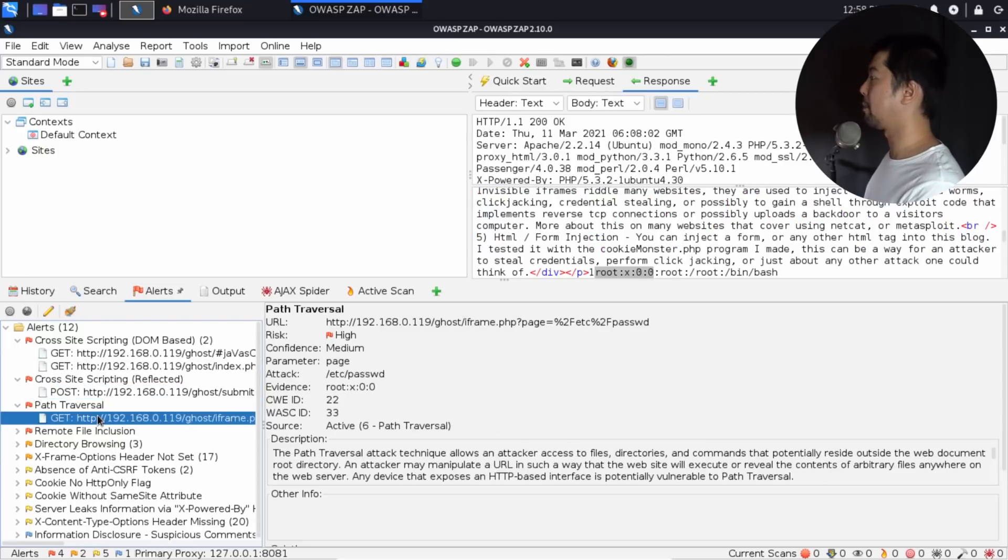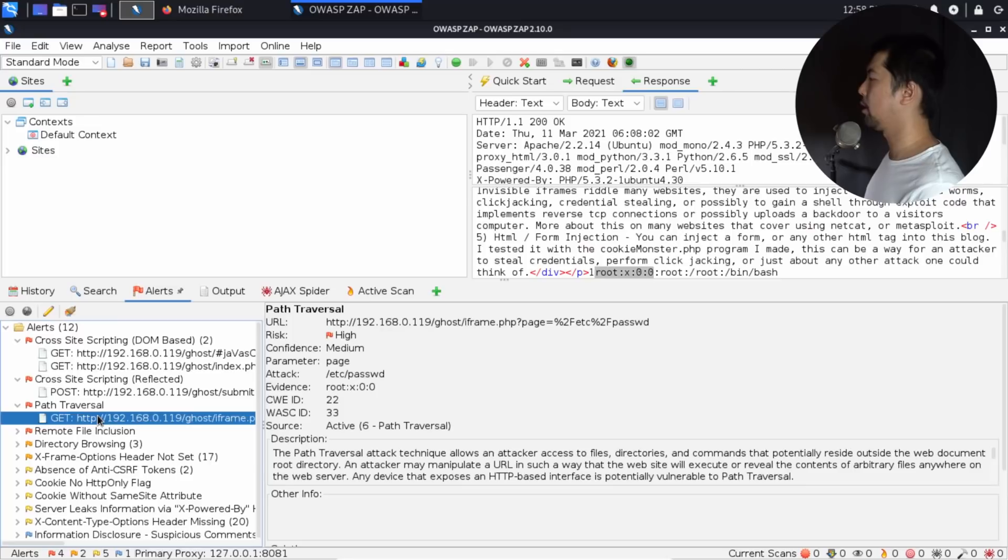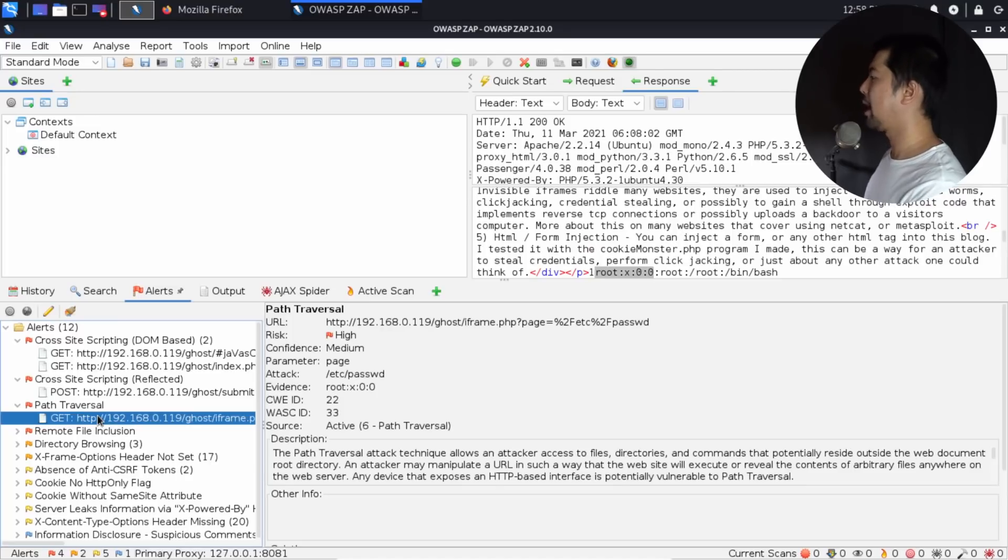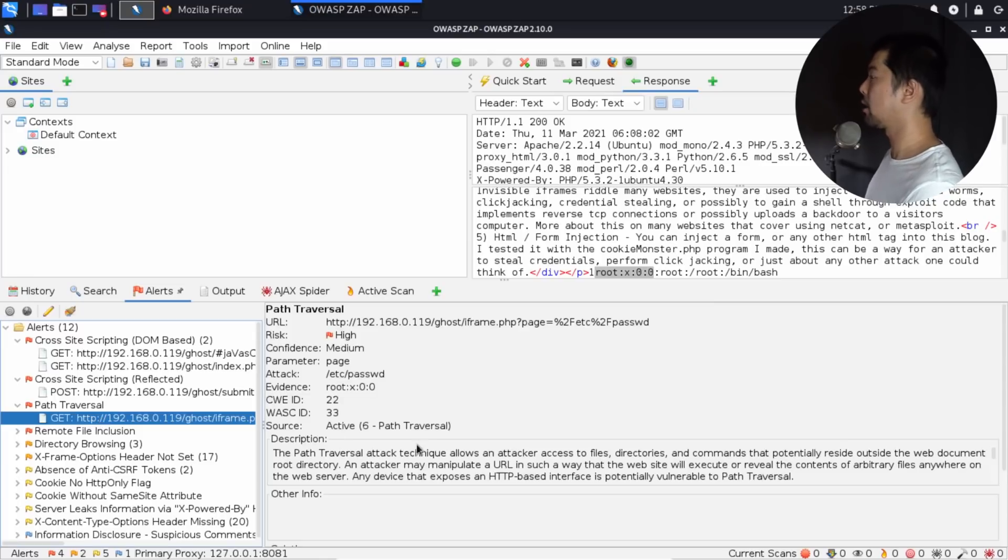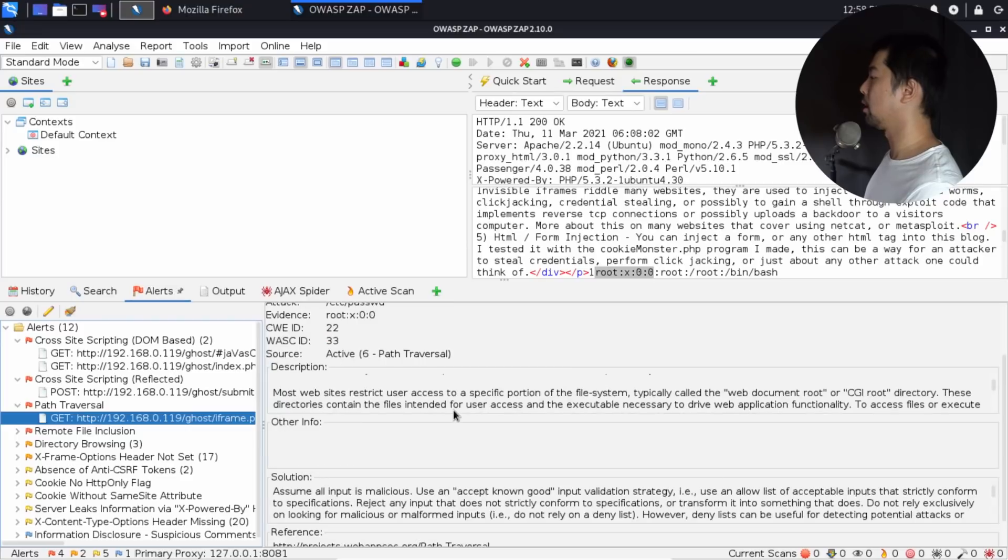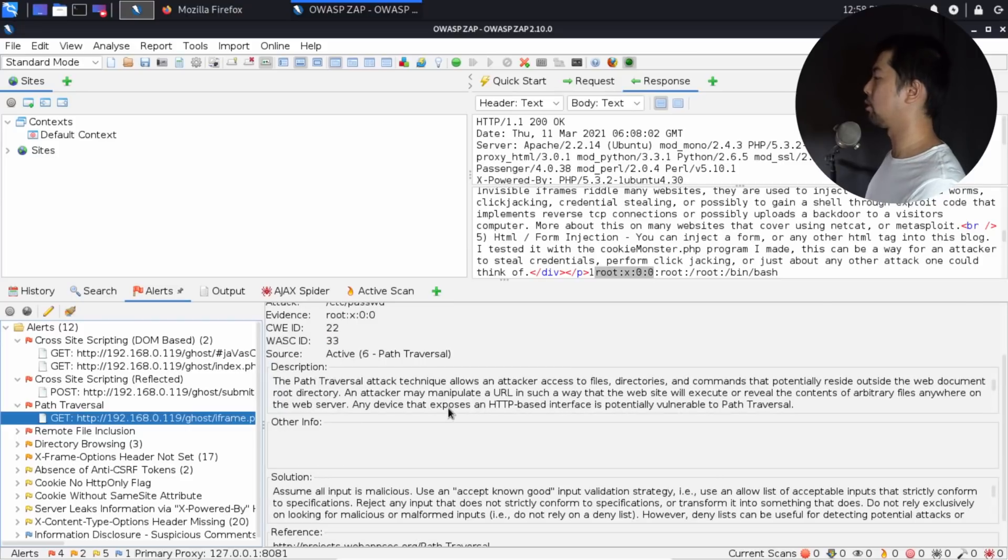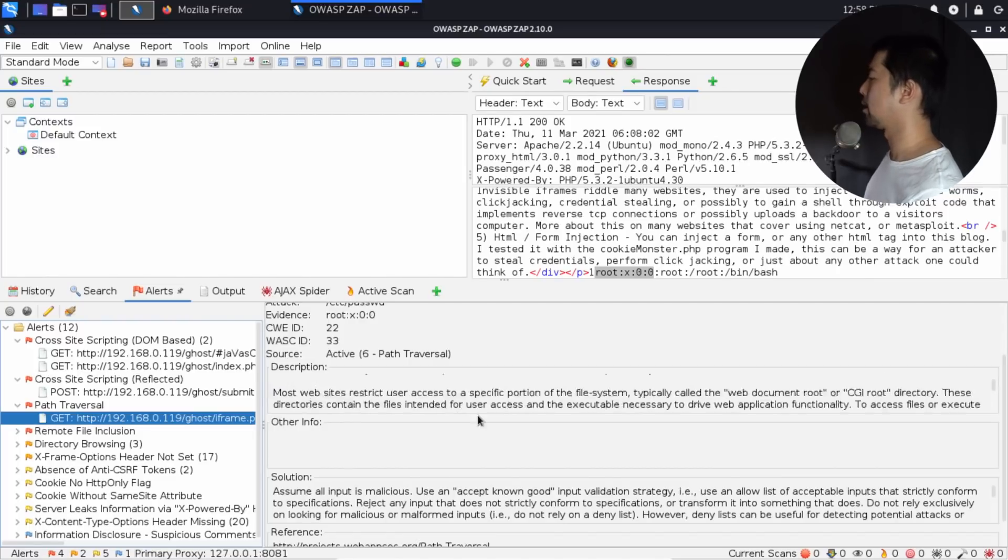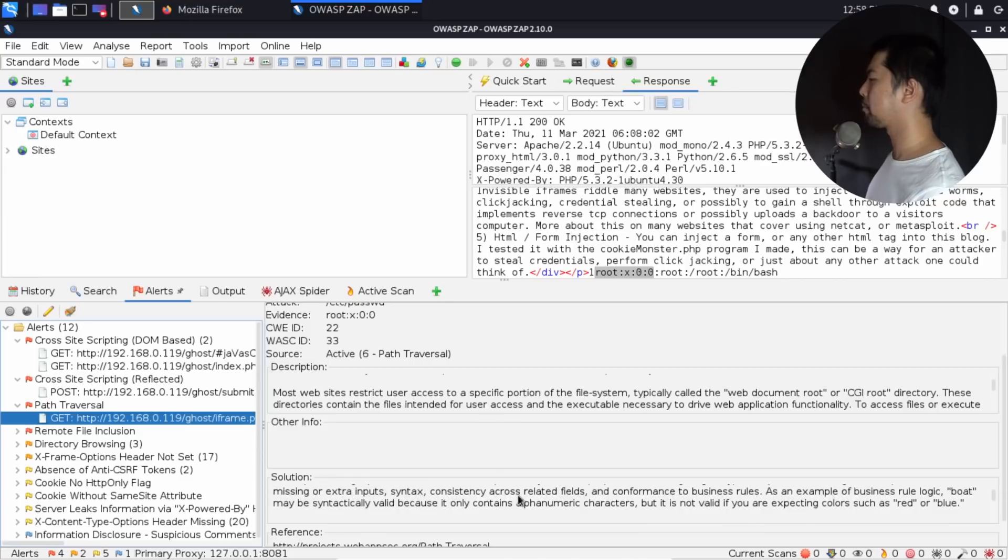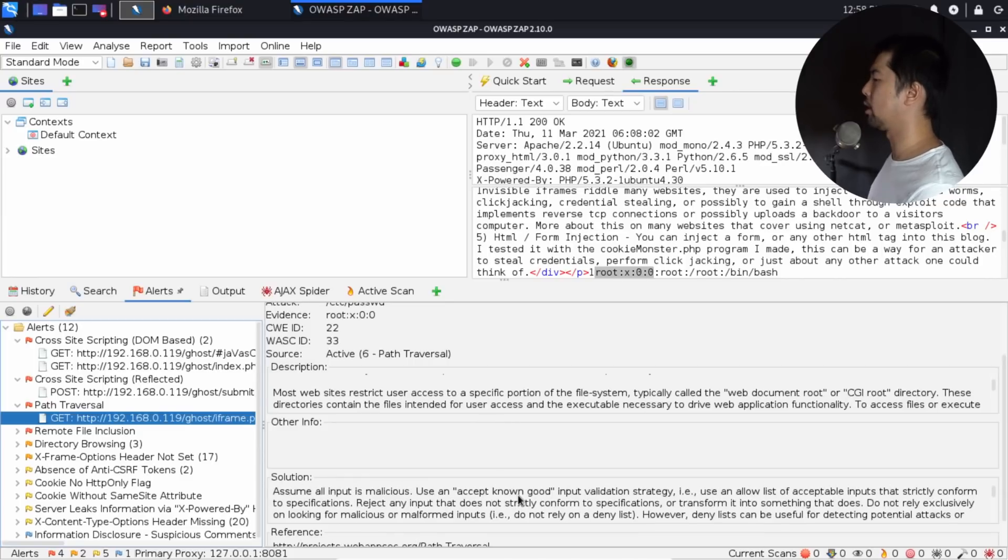I can go ahead and click on path traversal. Right here, as you can see, we have the URL, we have the risk high or medium, and the attack, which is the payload. In this case, etc passwd. It even gives us an explanation of this particular attack. The path traversal attack technique allows an attacker access to files, directories, and commands that potentially reside outside the web document root directory. And there's a solution to it: only accepting known good input validation strategy.